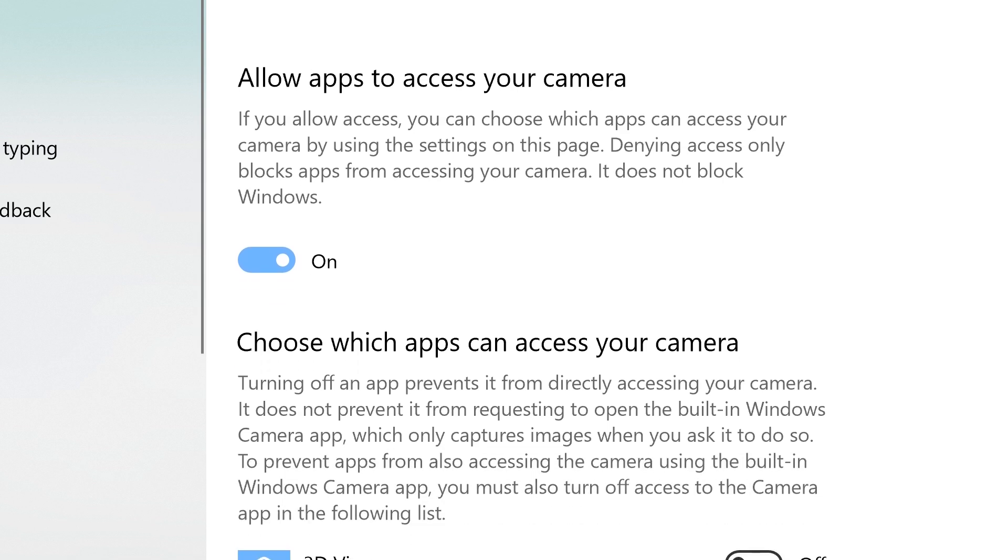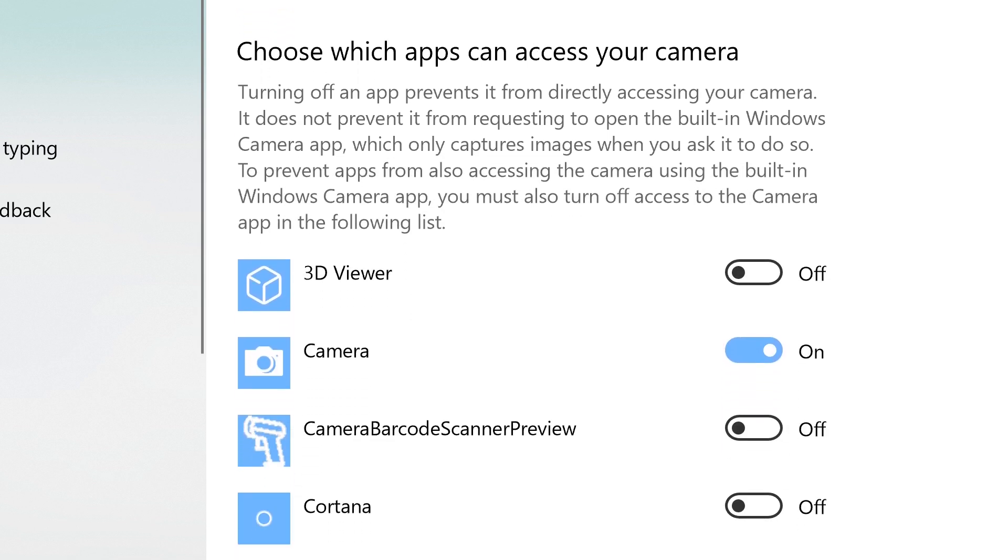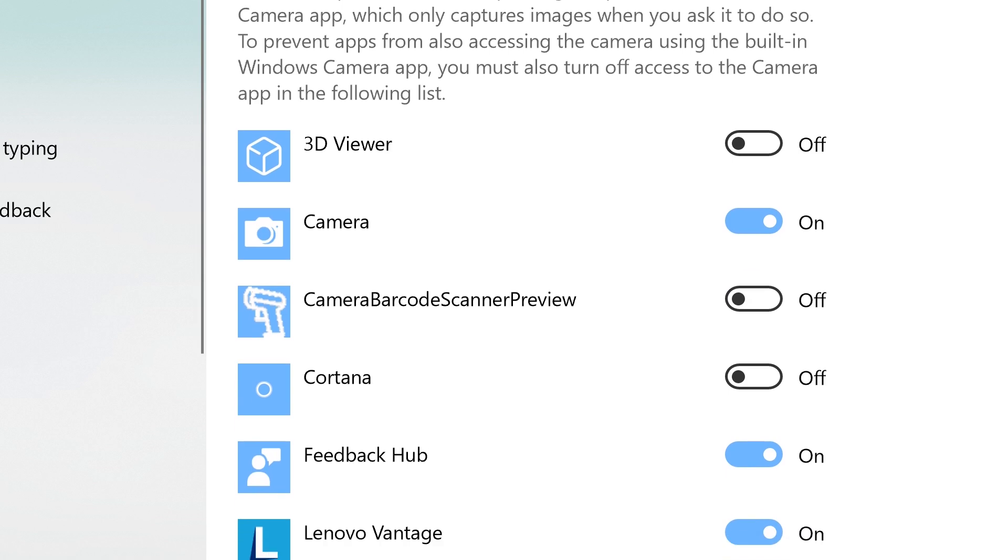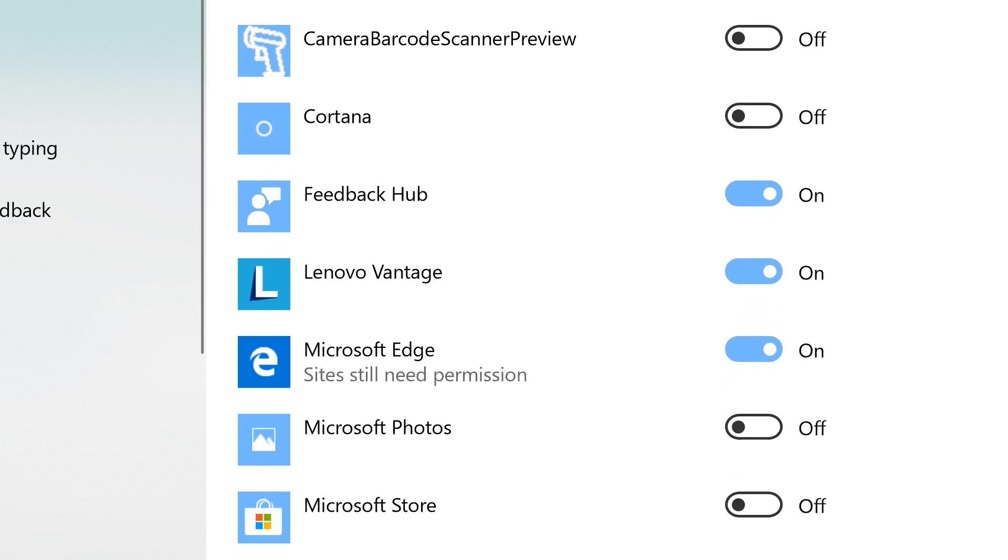Further down, you will see a list of apps that are available and can use your camera. Toggle the apps you wish to give access to on and off.